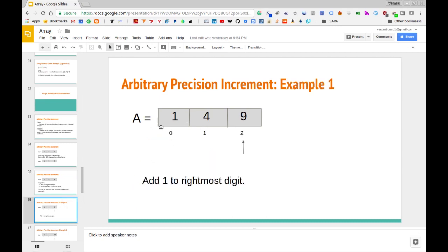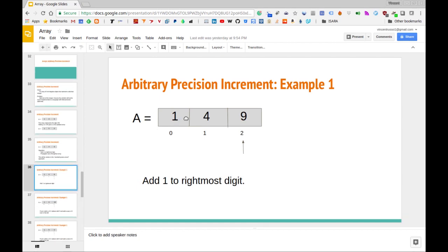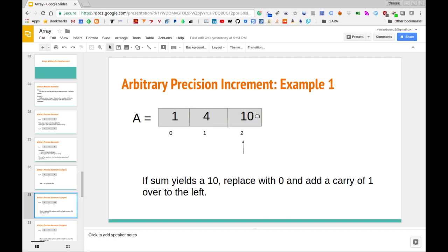Let's step through the example with array 149. We start at the rightmost element and add one to it. Adding one to nine gives us 10. The algorithm checks whether the position we're currently processing is equal to 10. If it's equal to 10, we remove the 10, put a zero there, and then add one to the entry to the left if it exists. We'll take care of the special case for the leftmost cell separately.